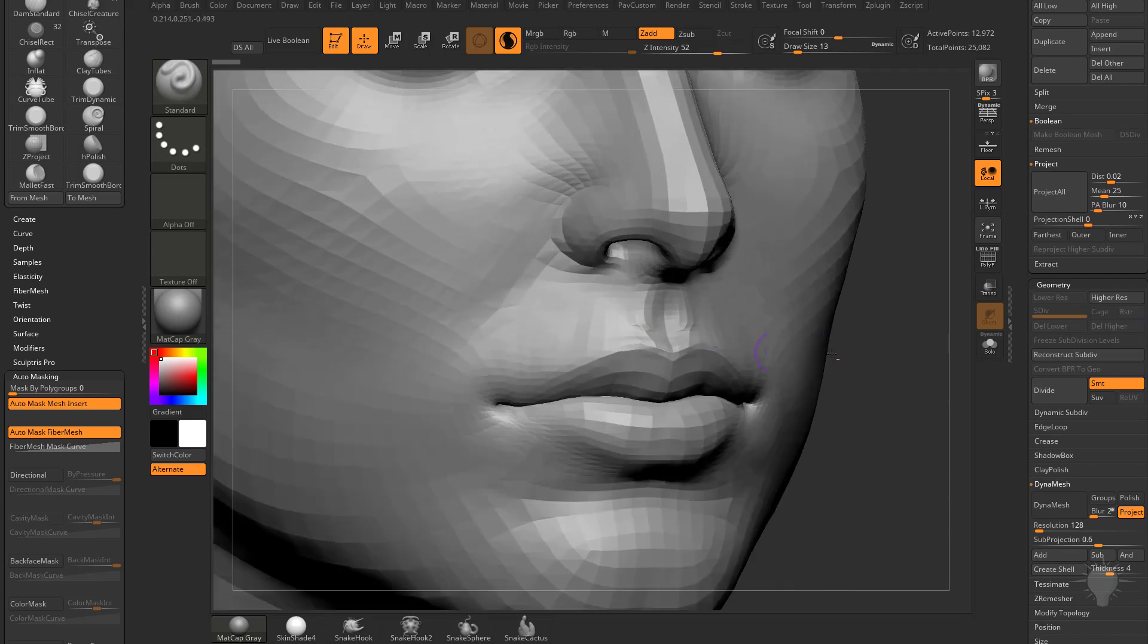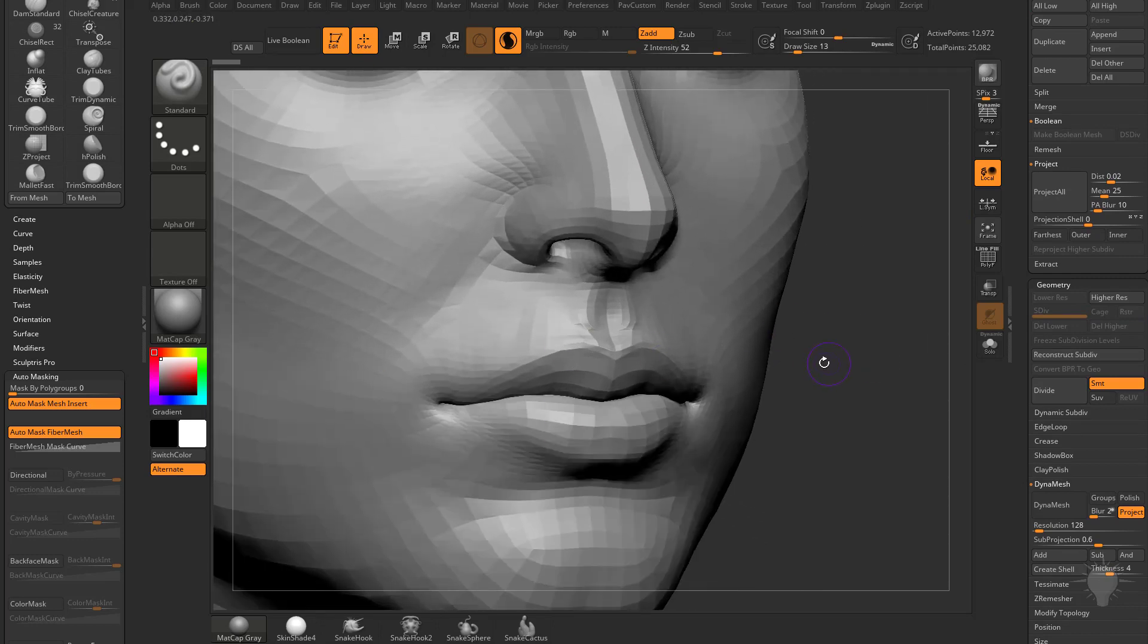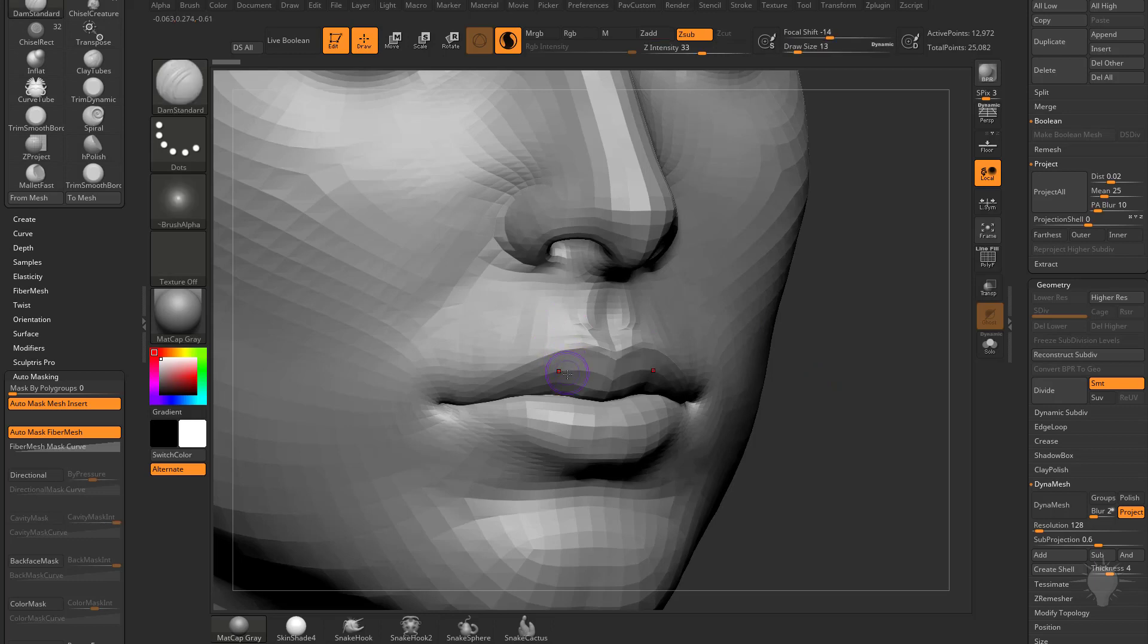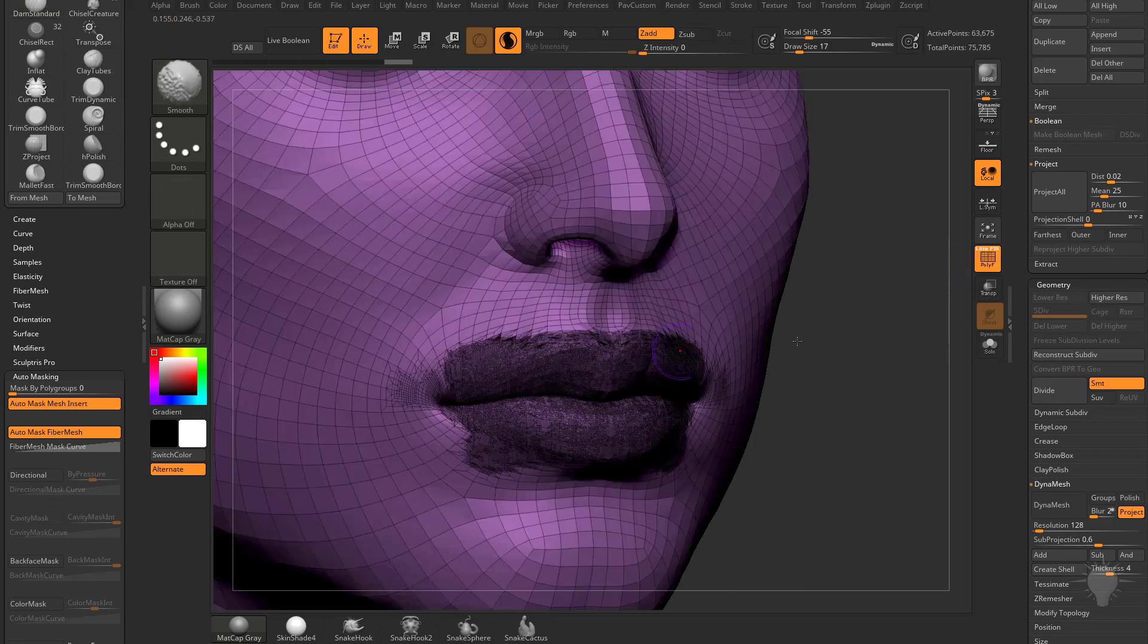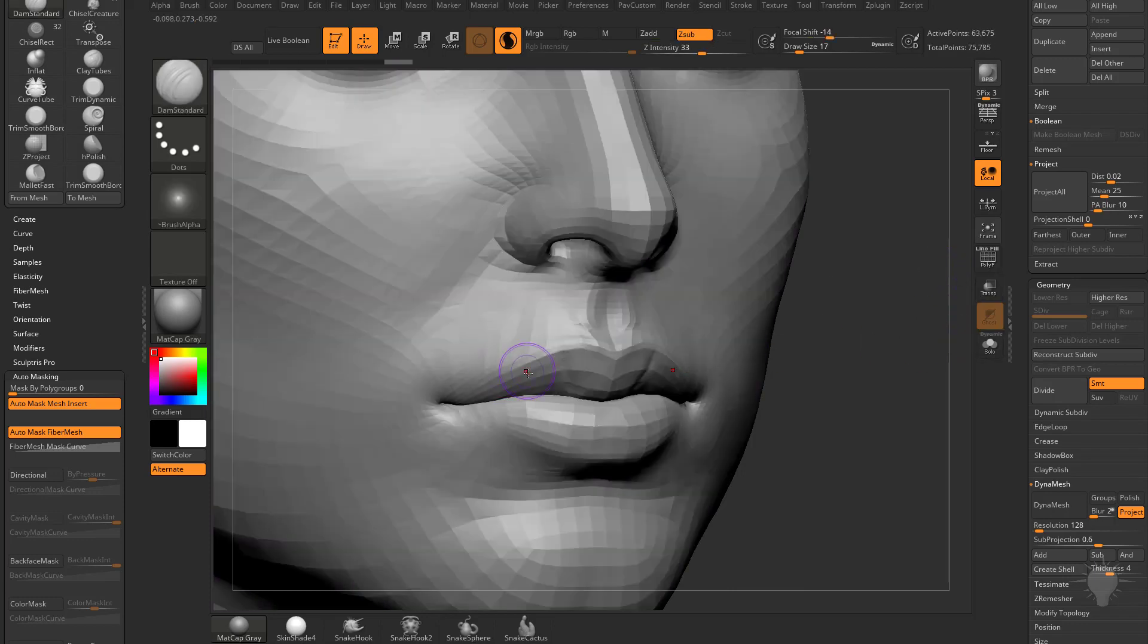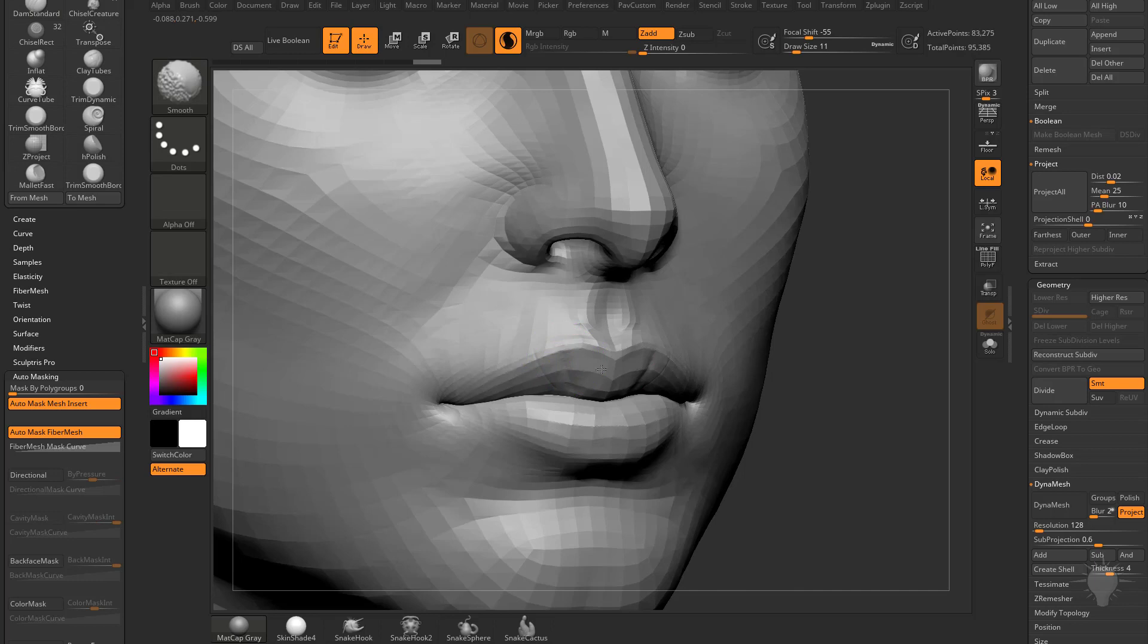Now if I want to add more detail to these lips, I can go in with my Damien standard brush and smooth it first, just prepping this area so I can have more detail. Then we can immediately go through here and use my brush. Let's crank up the Z intensity.